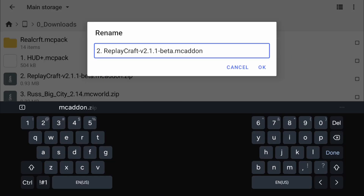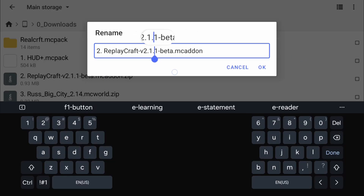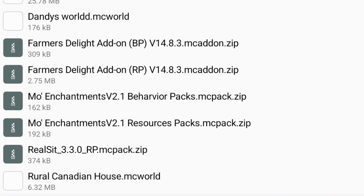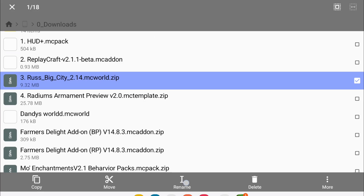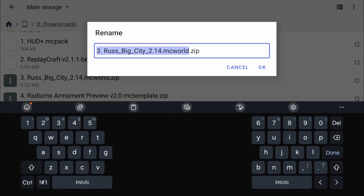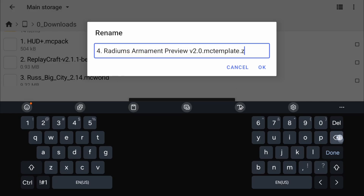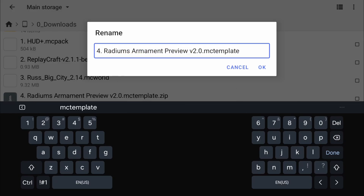Add-ons can be .mcpack or .mcaddon. If the behavior and the resource pack are separate, you have to remove the .zip on both of them. For worlds, you add .mcworld instead. And for templates, .mctemplate.